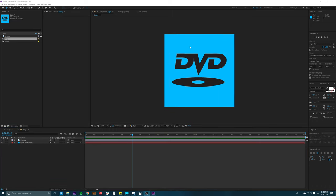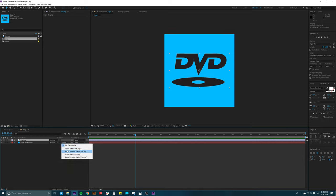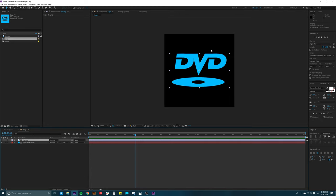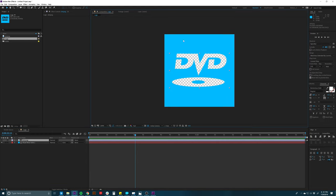The next thing I'm going to do is use this DVD logo to stencil out the background. With the DVD logo on top — and you want to make sure your logo is a PNG — I'm going to go down to Toggle Switches and Modes, click that, and find Track Matte. I'll click where it says None and go to Alpha Inverted, and now it's going to cut this out. You can see this is just a blue square with the DVD logo cut out — and that's what we want.